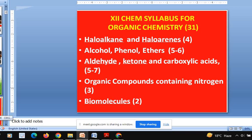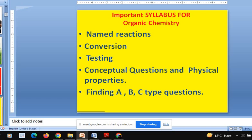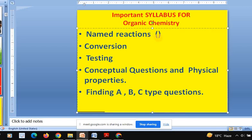So now everyone is clear that 31 marks paper is coming in the examination. Let us now see what way we should prepare. You can see on your screen: named reactions — approximately 5 marks; conversions — 3 marks; testing — 4 marks; conceptual and physical — 4 marks; finding ABC — 4 marks; chemical reactions including RMGX and ammonia derivatives — 3 marks. That totals to about 23 marks, and the rest comes from named reactions asked in indirect forms.